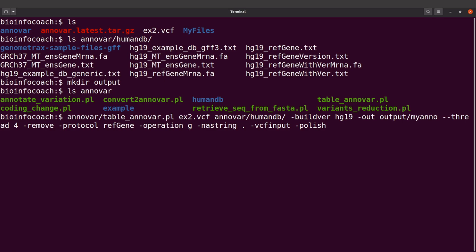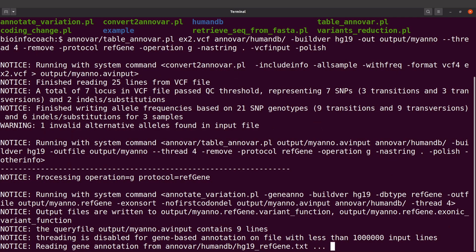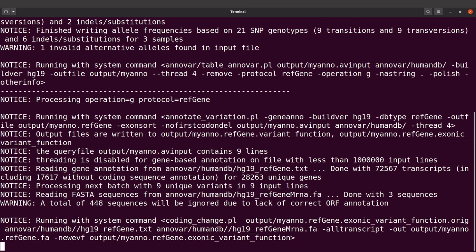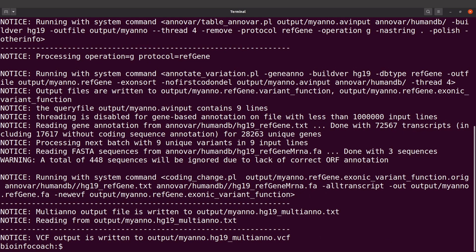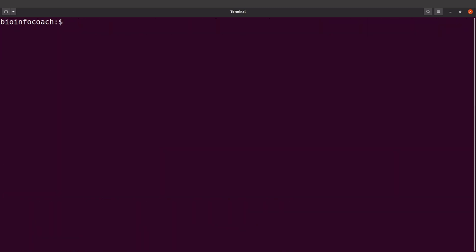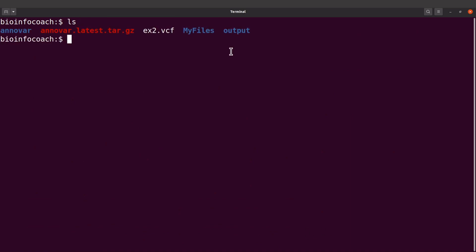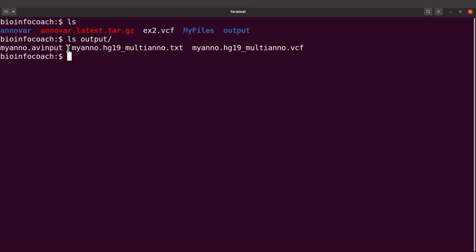We have everything we need, so now we can execute this command to annotate the variants. ANOVA has started — let's wait for it to complete the annotation. Annotation has been done, so let's take a look at the outputs. I'll do 'ls outputs' and I will see the output files there.